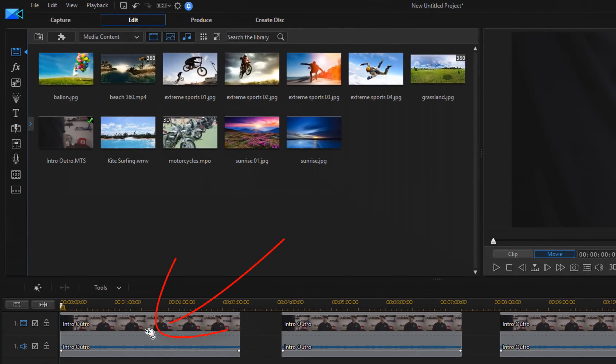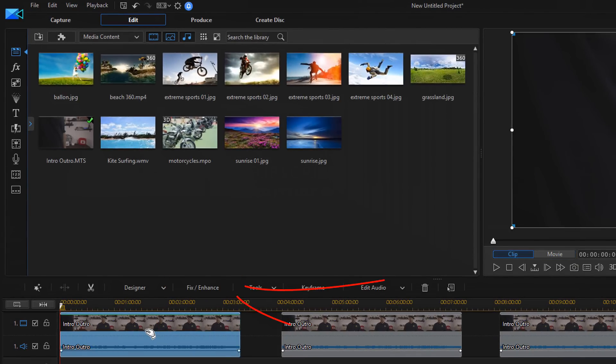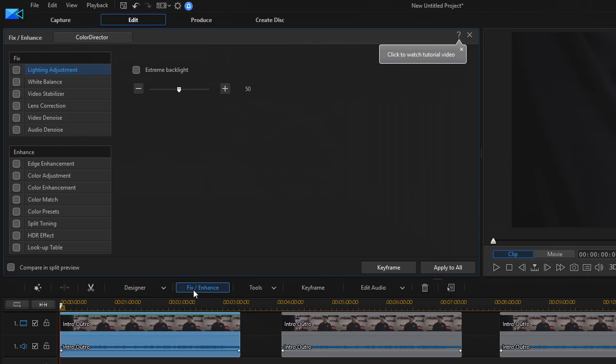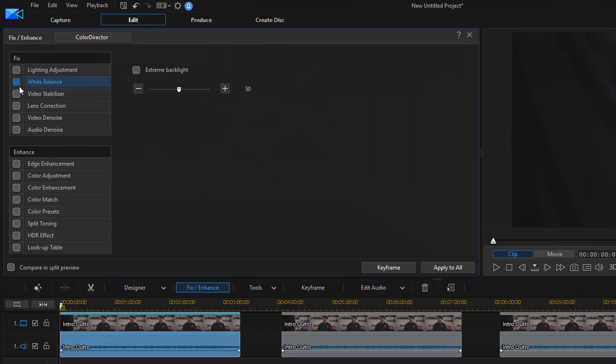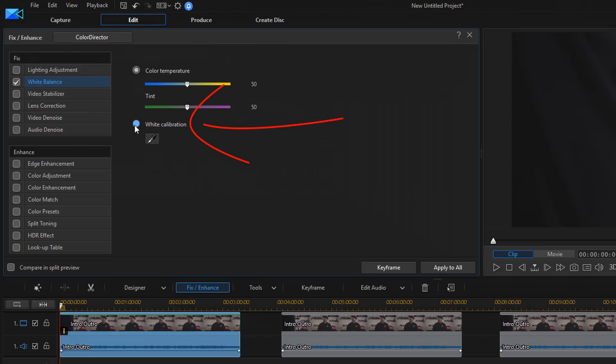On the first clip, I'm going to left click on it to activate it. Then I'm going to go to Fix Enhance and do color correction right inside Power Director 16. First thing I'm going to do is go to White Balance, check White Balance, and then go to White Calibration.